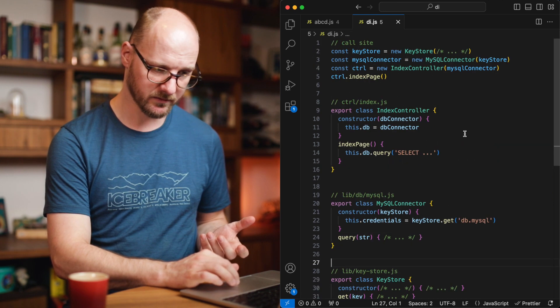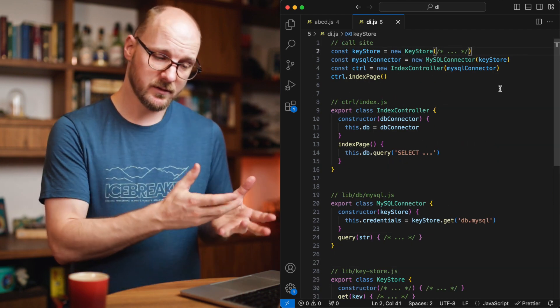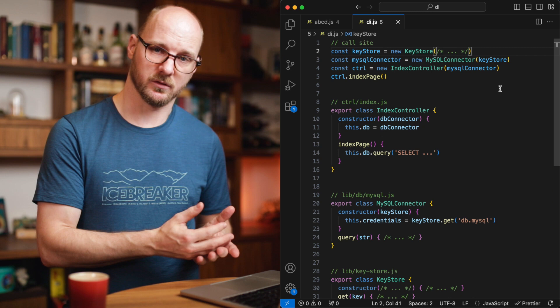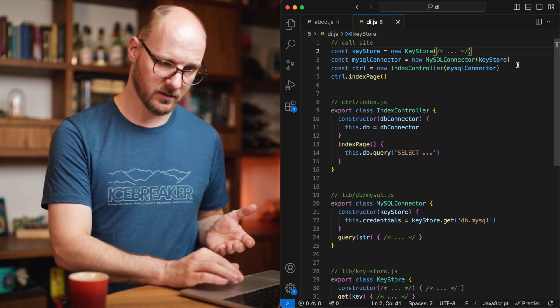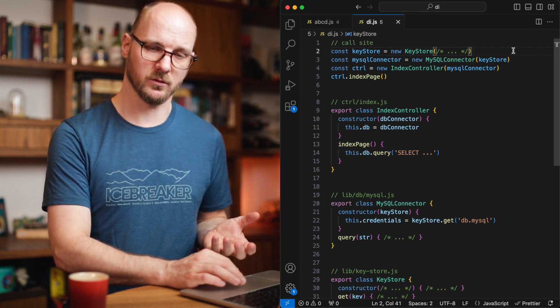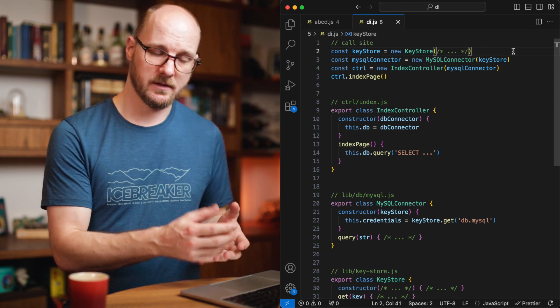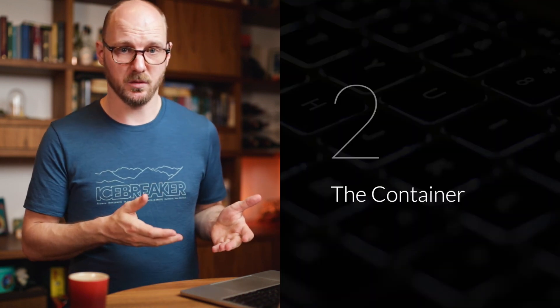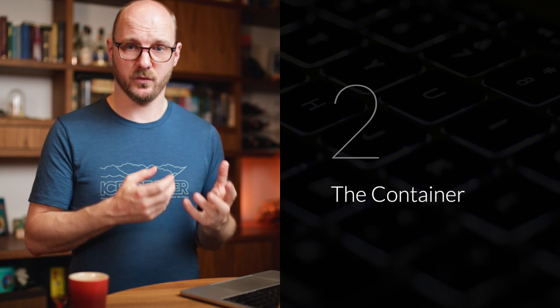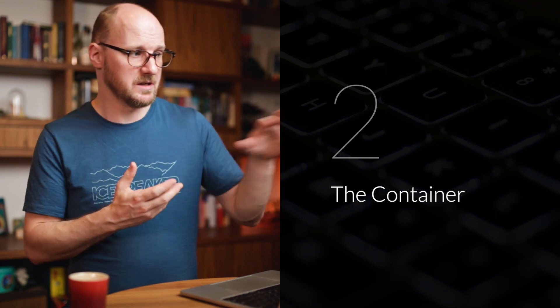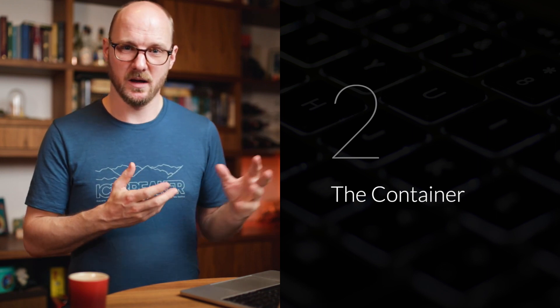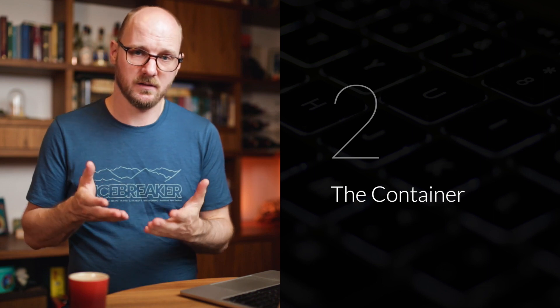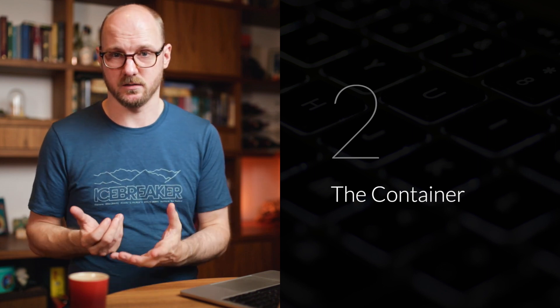The key store it gets injected and the key store is a class somewhere else. These represent the four different files. The call site if it just wants to construct the index controller it needs to know about the MySQL connector and it needs to know about the key store before it can do so. That is coupling that we do not want.